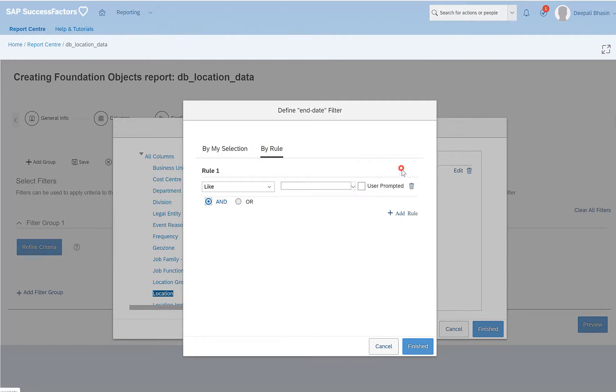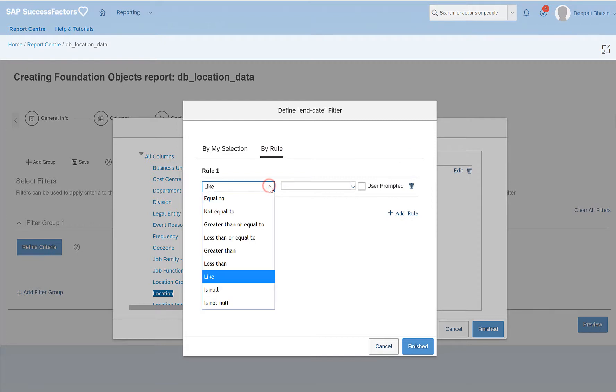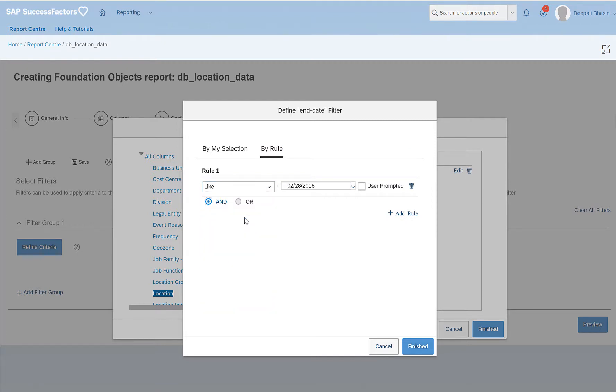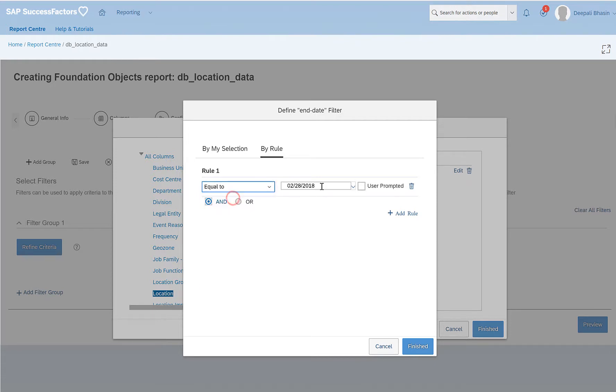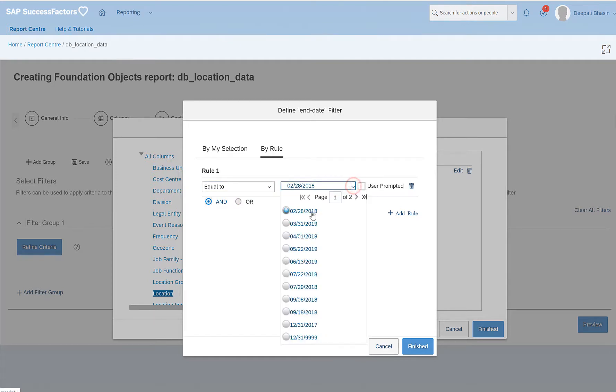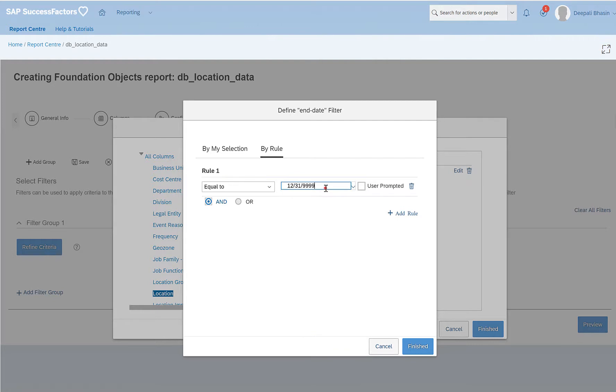Click on by rule and then we can here add a rule. So here we have different options like equal to, not equal to. So since we have selected the end date, so these filters would be applied on end date. Say for example, end date is equal to some specified date which you want to give. Say for example, it is equal to this. So this should filter all the locations where my end date is equal to 31st of December 9999.